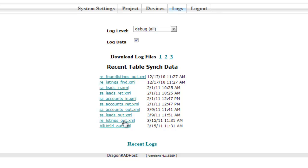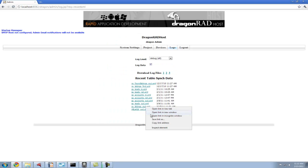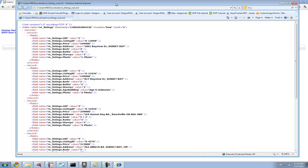The real estate listings table underscore out, meaning it's sent from the database to the mobile device. And we can look at the data that was sent from the database to the mobile device.